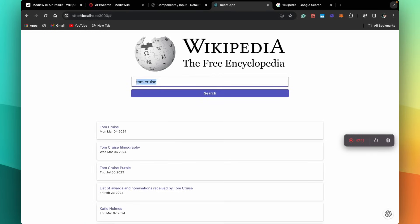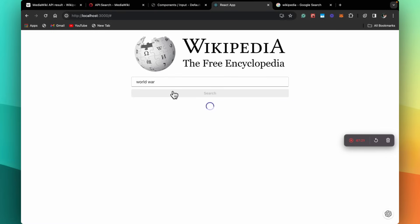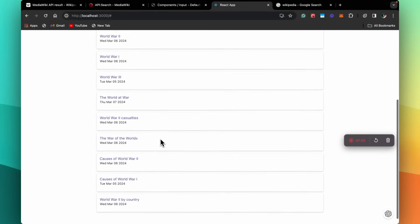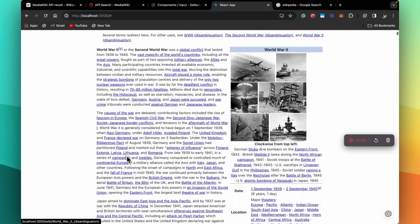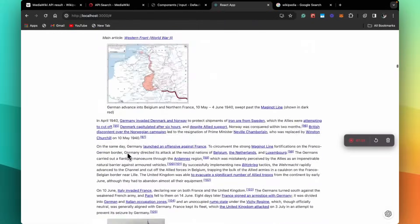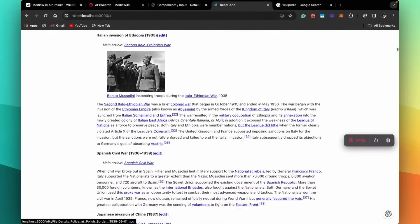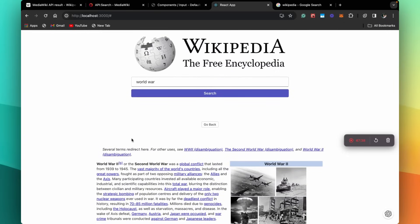So this is our Wikipedia app. You can type a query and search for anything. Let's search for 'world war'. We have world war listings. If we click on World War Two, we have the page on World War Two. So this is our Wikipedia clone. If you liked this video and learned something, please hit like and subscribe to the channel — it motivates me to create more tutorials. Do comment what you'd like to learn next or if you have any doubts.